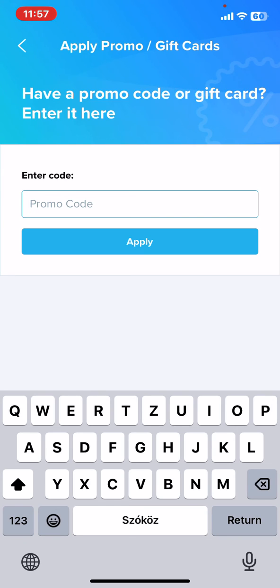So, that's pretty much it for this video, guys. See you in the next one.